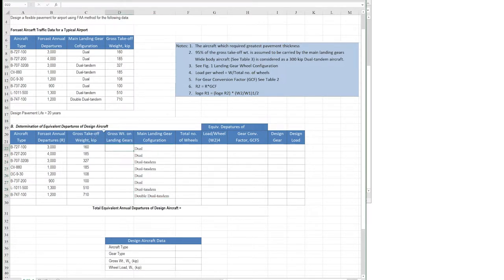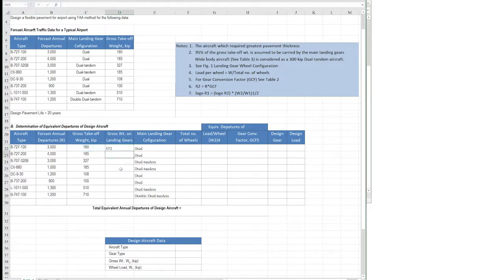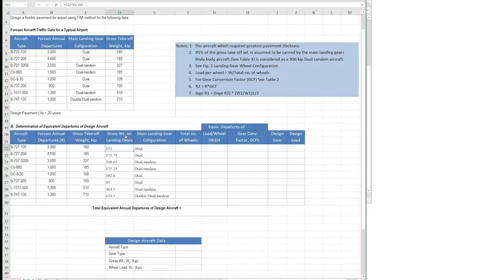First, we will calculate the gross weight on the landing gears. The aircraft has two separate gear groups: the nose gear at the front and the landing gears at the back. We know that 95 percent of the total weight is carried by the landing gears, so we multiply the gross take-off weight by 0.95 and copy this formula for all aircraft. This gives us the gross weight on the landing gear.